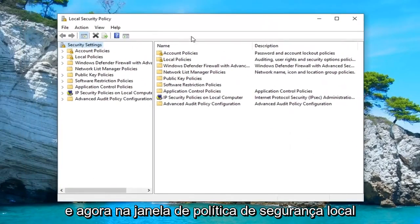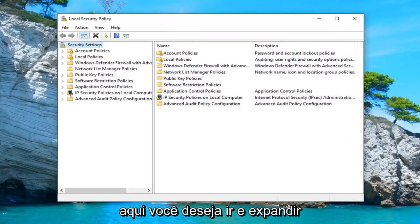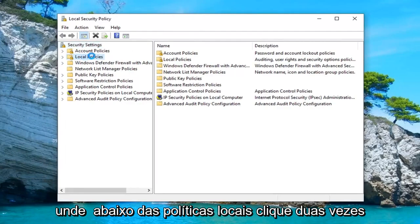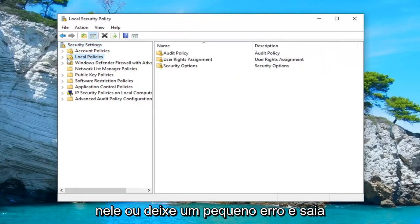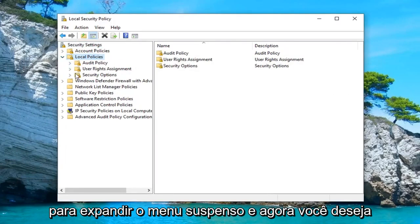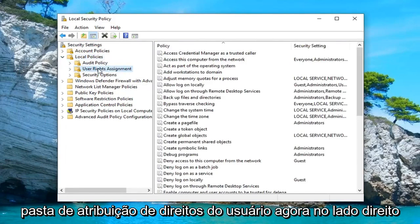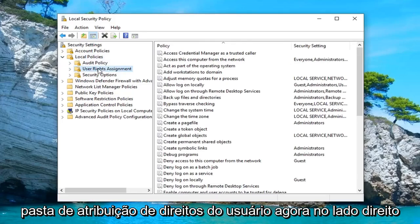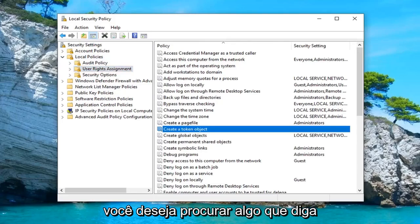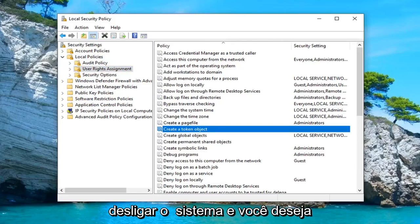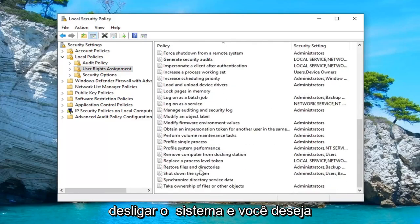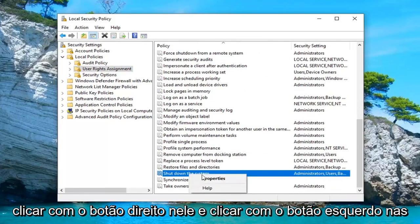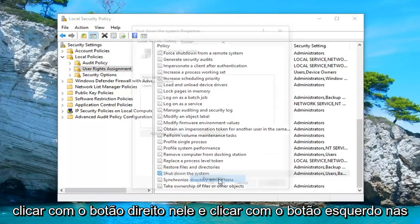Now in the Local Security Policy window, you want to go and expand underneath Local Policies. Double-click on it or left-click on the little arrow next to it to expand the drop-down. Now you want to left-click on the 'User Rights Assignment' folder. On the right side, you want to look for something that says 'Shut down the system'. You want to right-click on it.